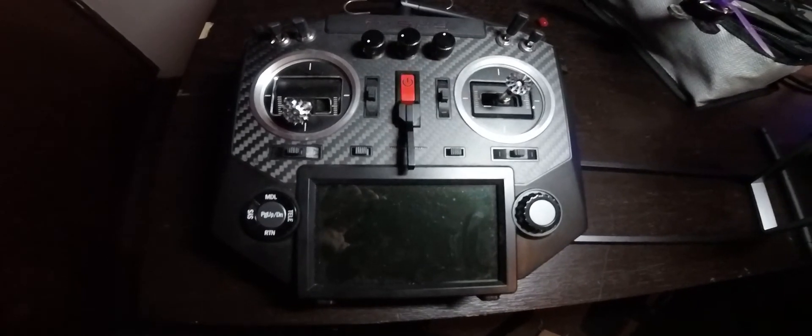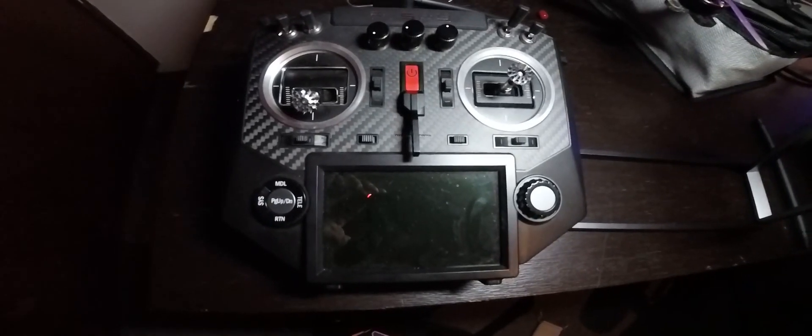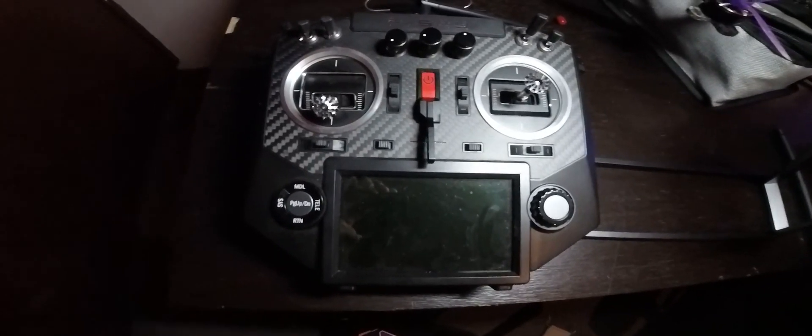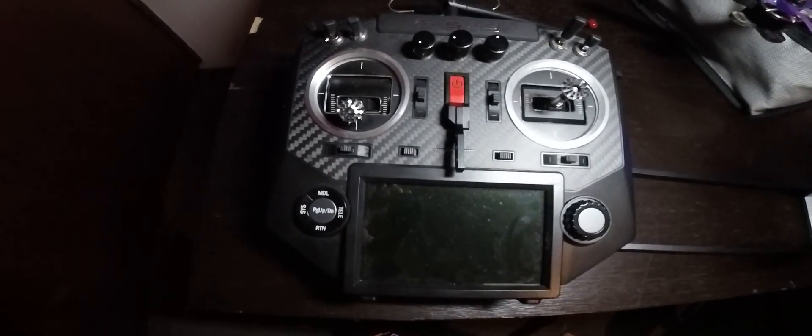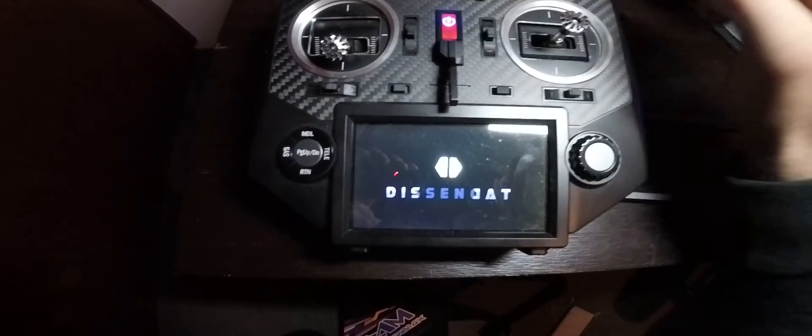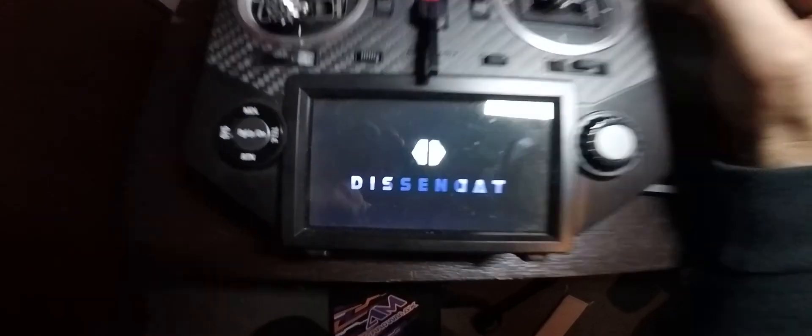Okay, so I've taken the SD card out of my computer and I've put it back into the transmitter. I'm going to press the power button. As you can see,